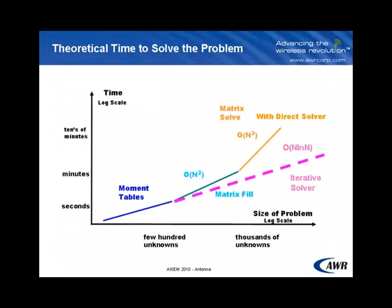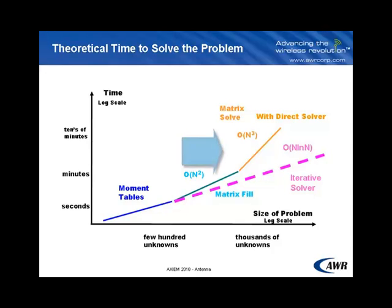Let me now explain why 82,000 unknowns is considered a large problem. What you see before you is the graph of how long it takes for a moment method type solver to solve, and Axiom is of the moment method family of solvers. And I want you to focus on the n cubed on the right hand side of the curve for the matrix solve with a direct solver. n cubed is a large number.